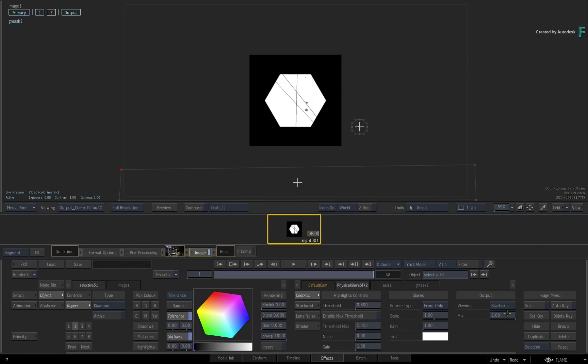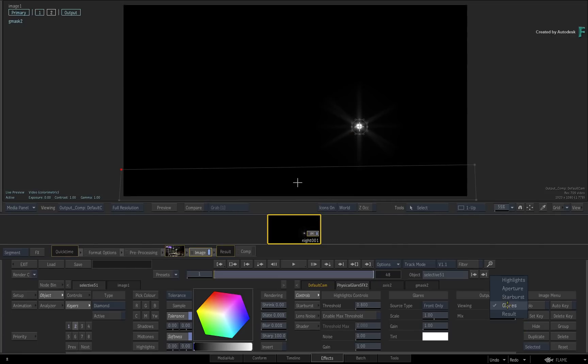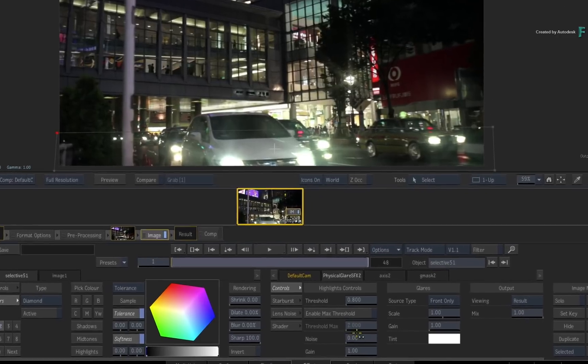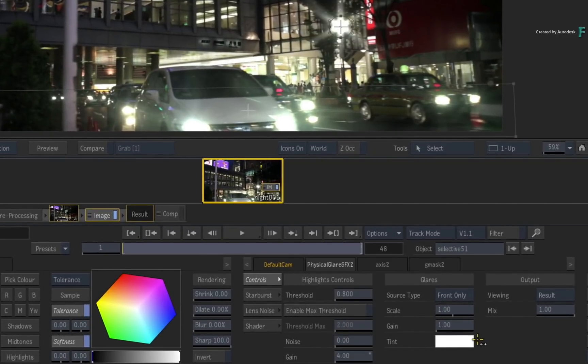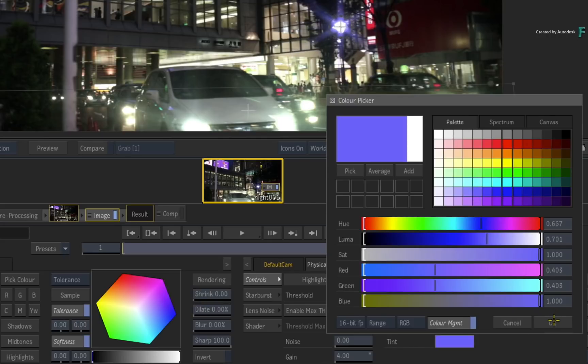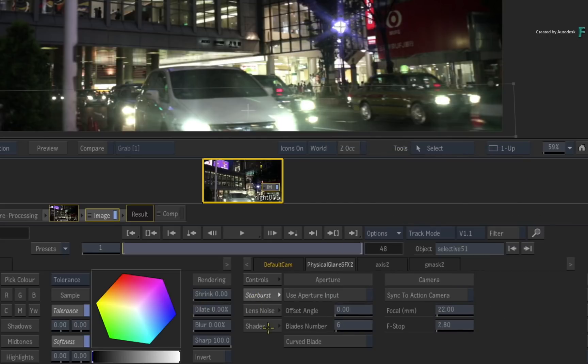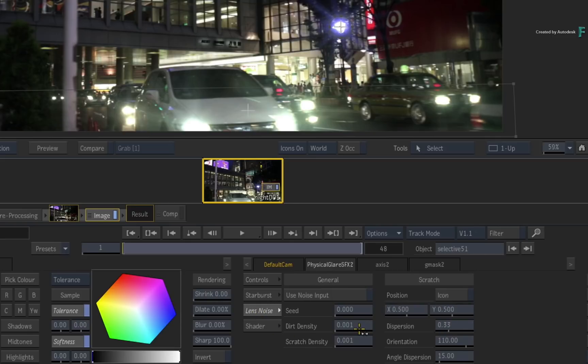Coming back to the output viewing result, you can increase the highlights gain to 4 and tint the light using a different color. Switch to the starburst menu and adjust the blade numbers. Next, switch to the lens noise and add dirt and scratch density to the lens.